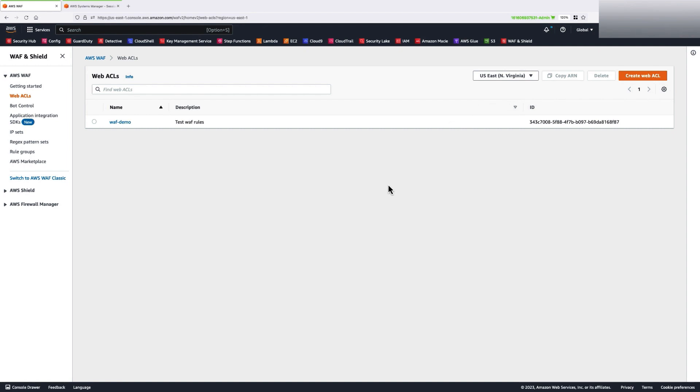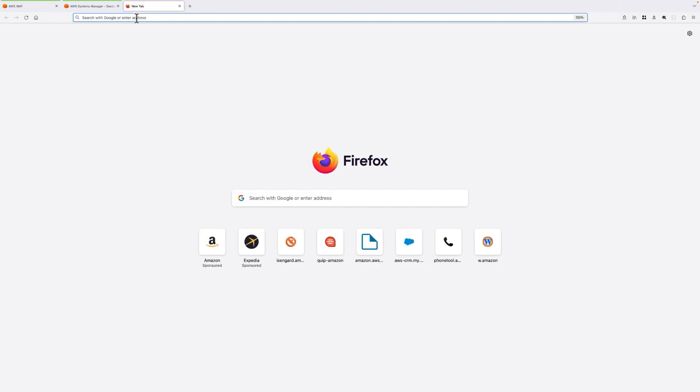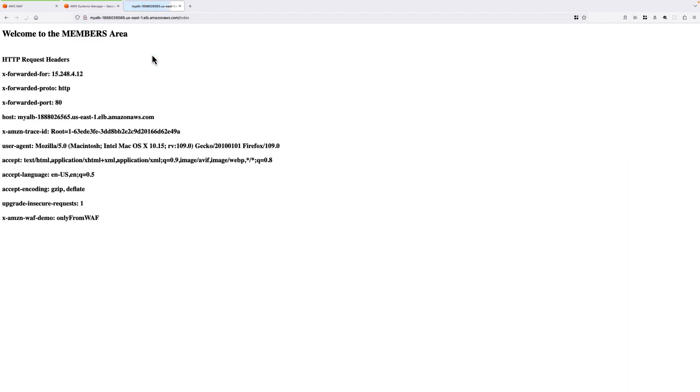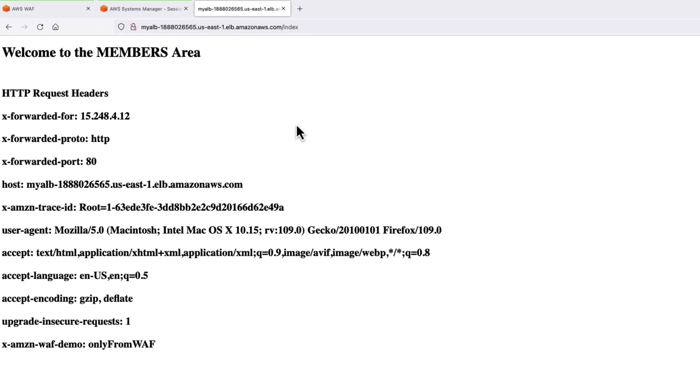Now, let's access my custom application. Immediately, you can see that this request is allowed by my AWS WAF,